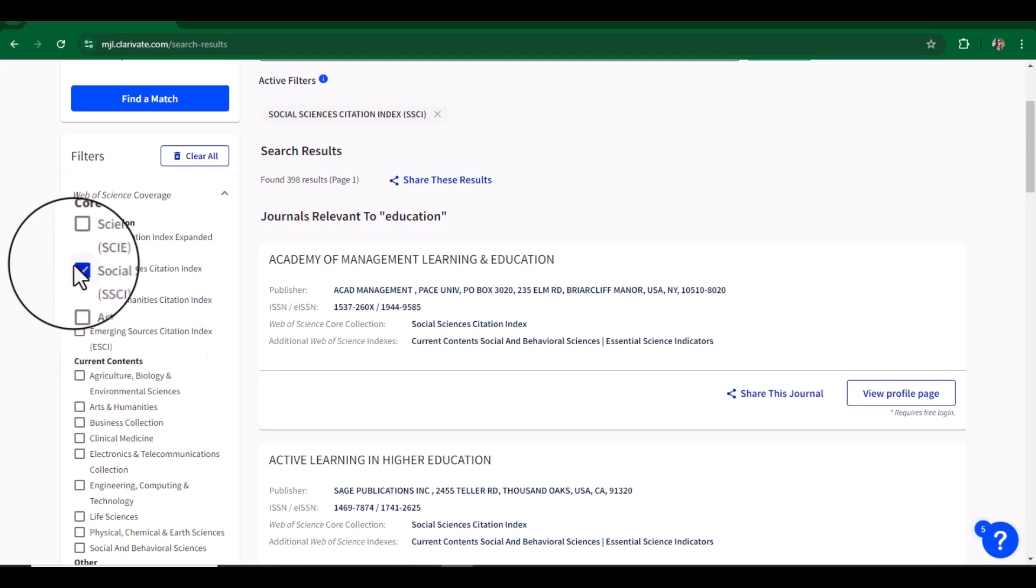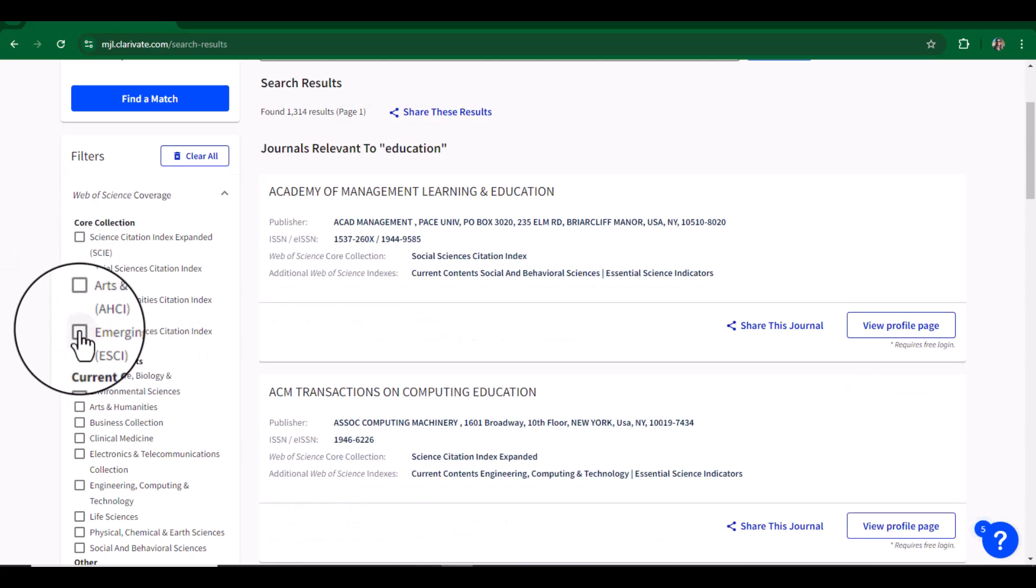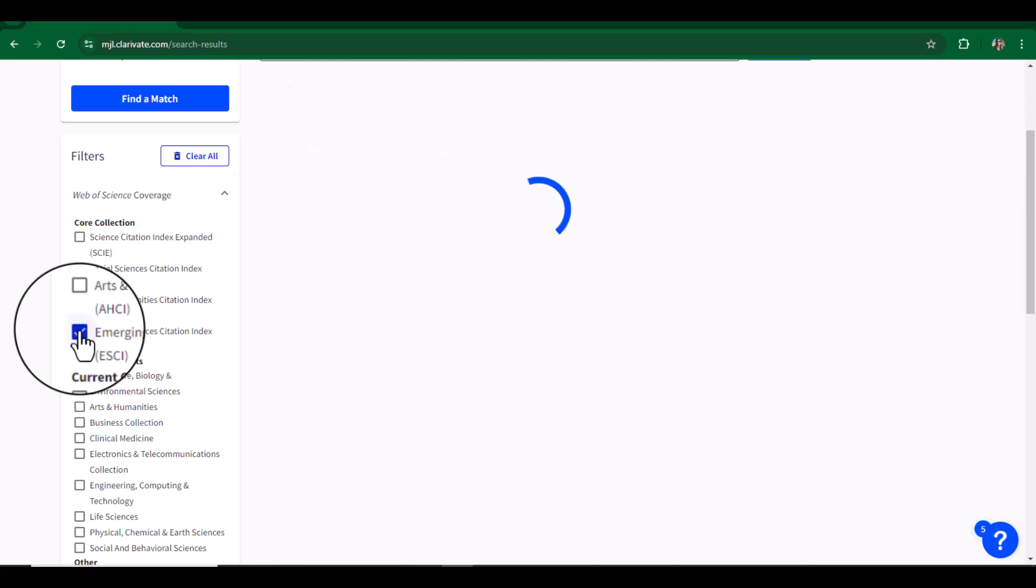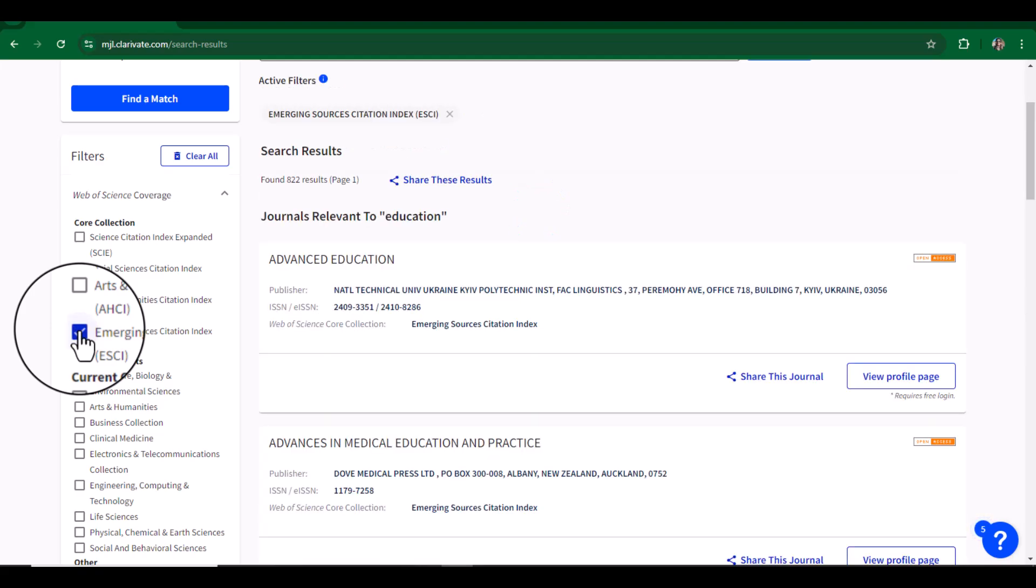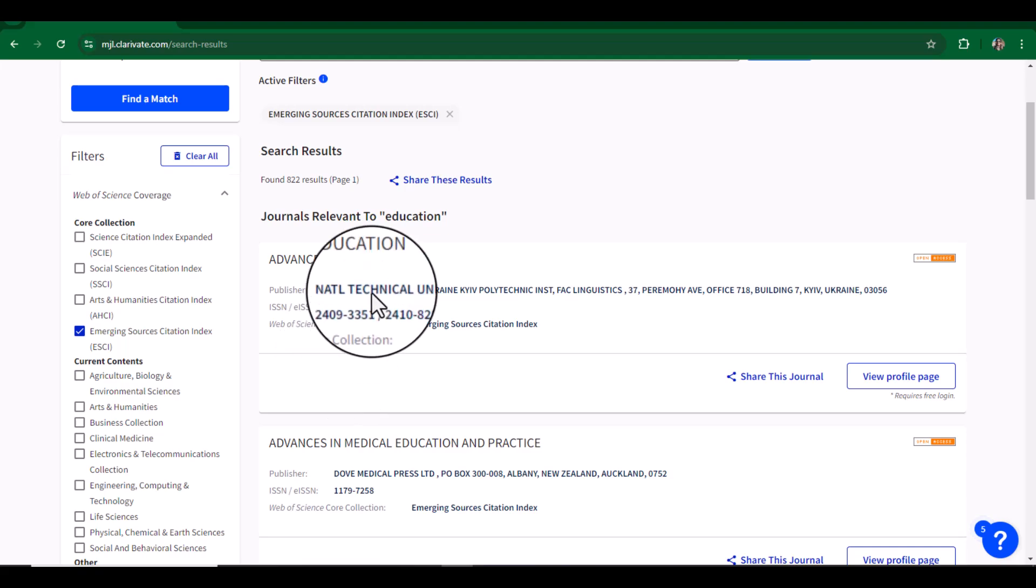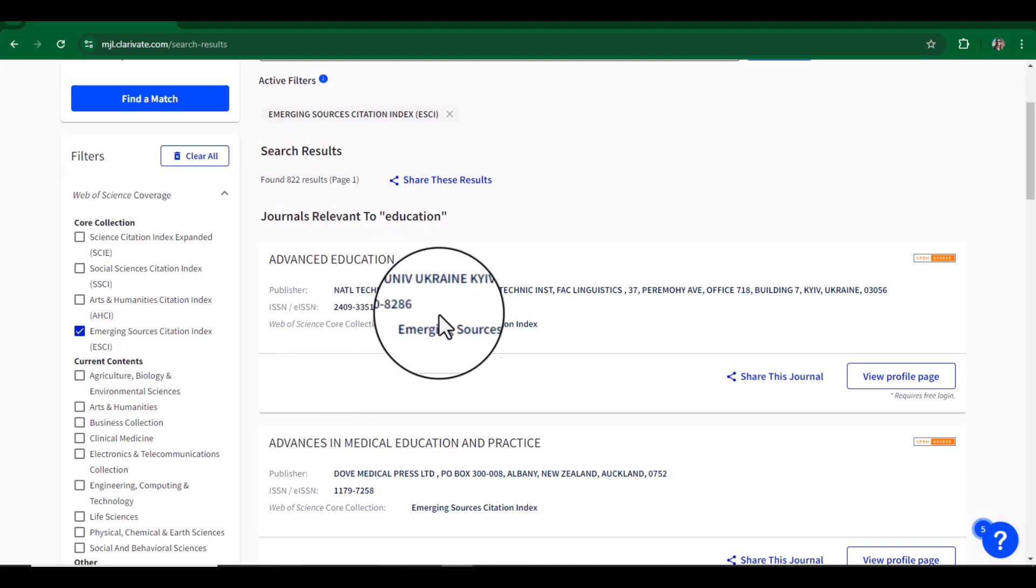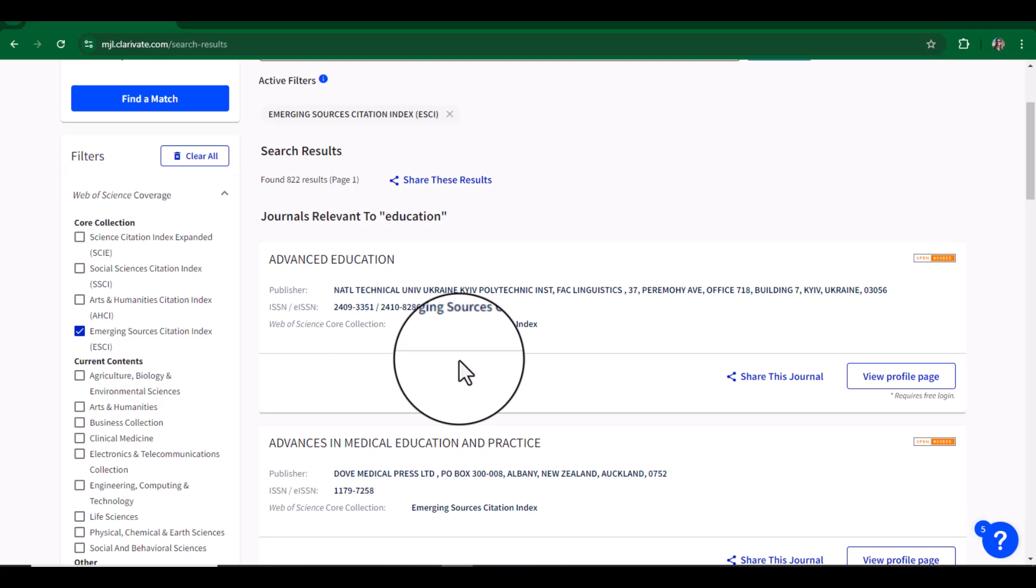a list of 822 journals related to education that are ESCI indexed. This is how you can find out SCI indexed journals. I hope this video will be helpful. Thanks for watching.